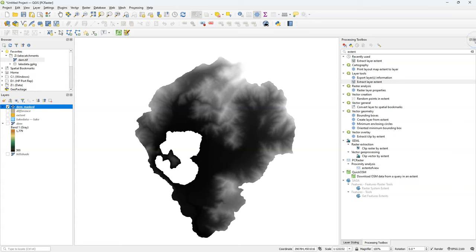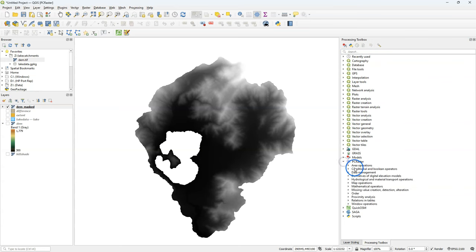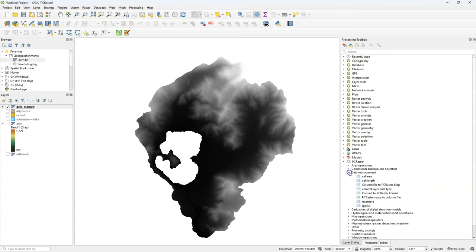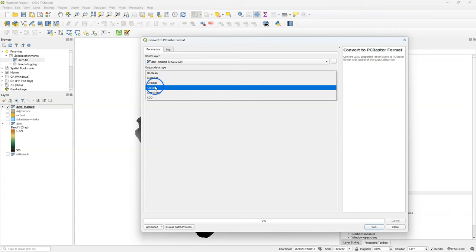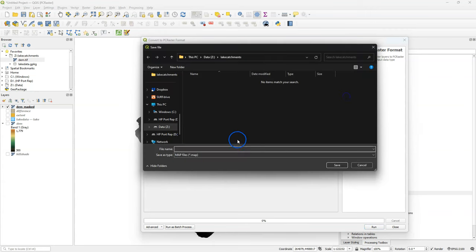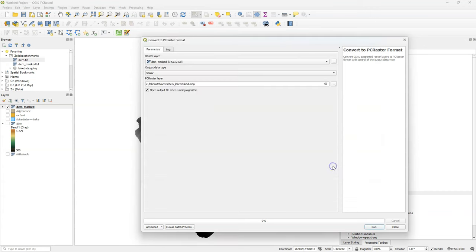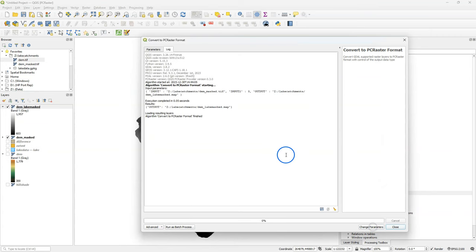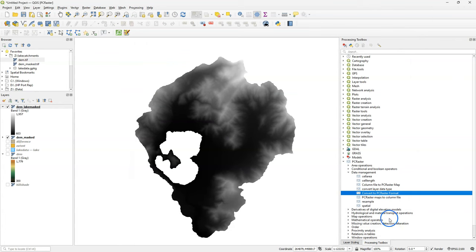Because we're going to process this DEM with the PC Raster Tools plugin, I'm going to convert this DEM to the PC Raster data format. And I use the convert to PC Raster format tool. I choose DEM masked as an input. I choose scalar as the output data type, because it's a continuous raster. And I choose DEM lake masked dot map as the output file name. This just creates a copy in the PC Raster format.